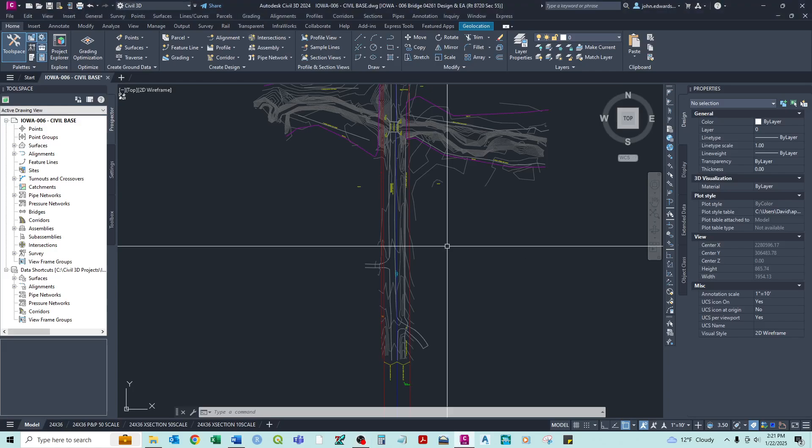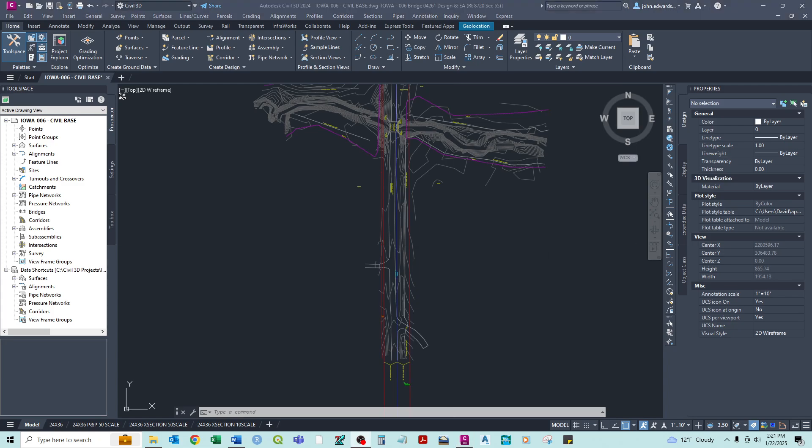In this video we're going to continue on in our series of basic Civil 3D design. This is going to be just a basic bridge design. And in this video we're going to focus on creating a horizontal alignment for our roadway.